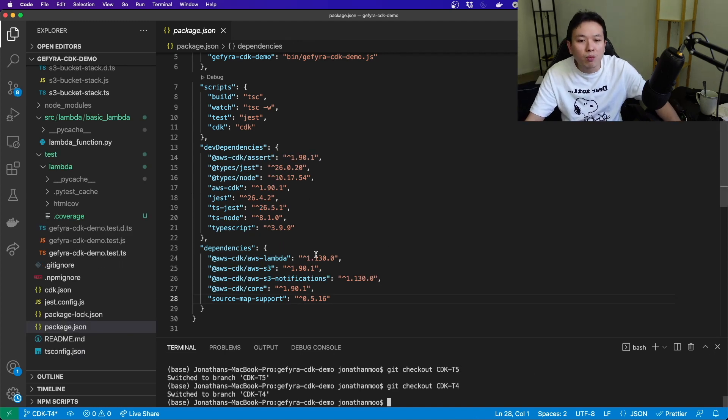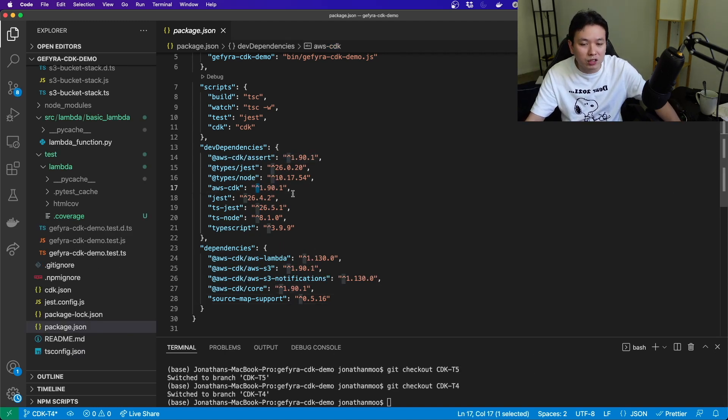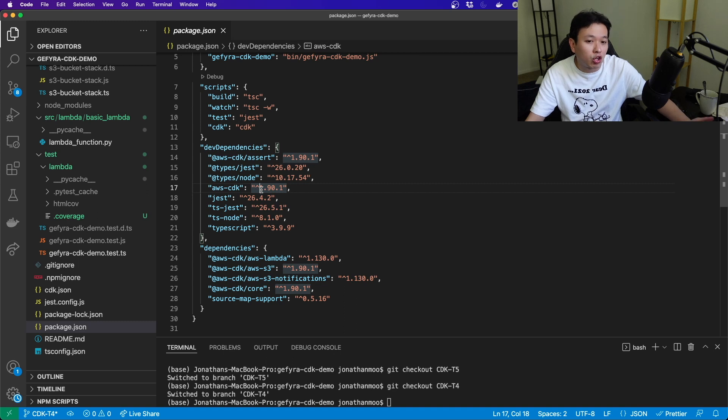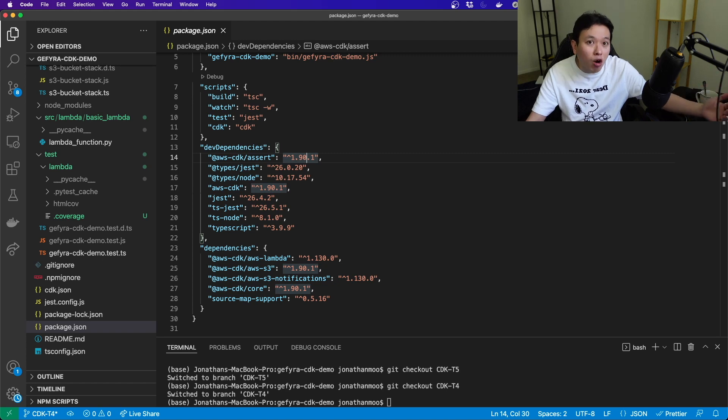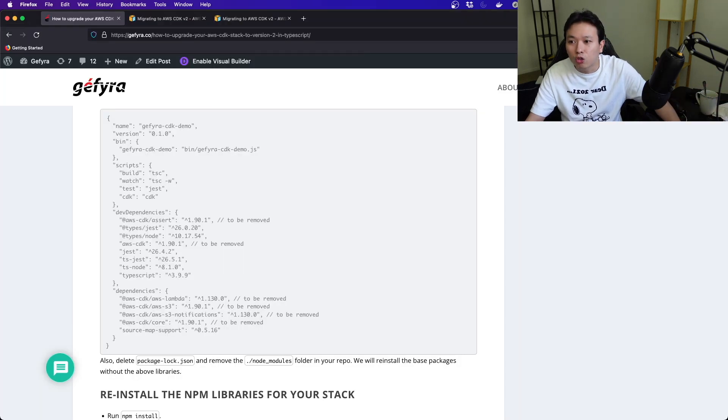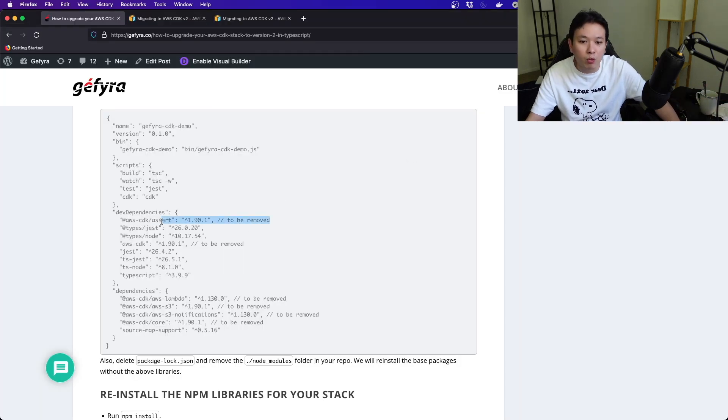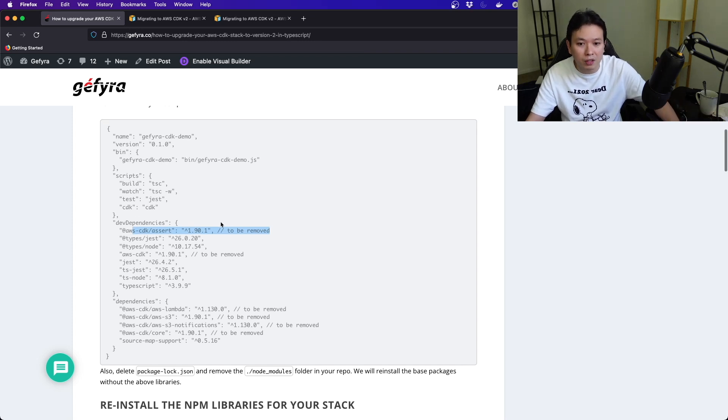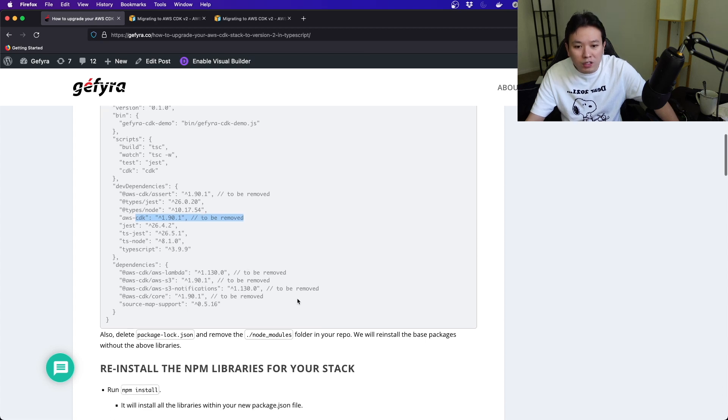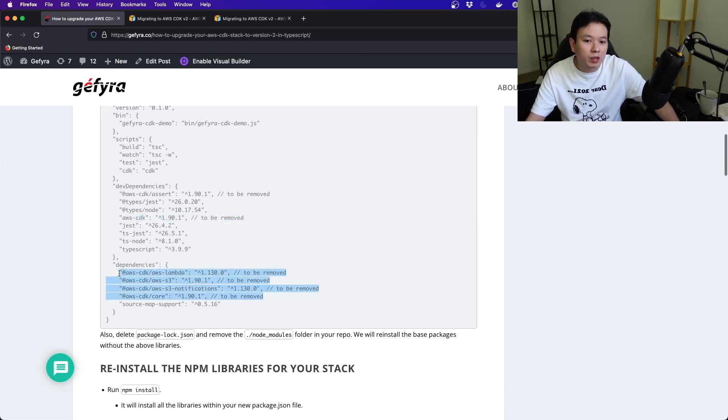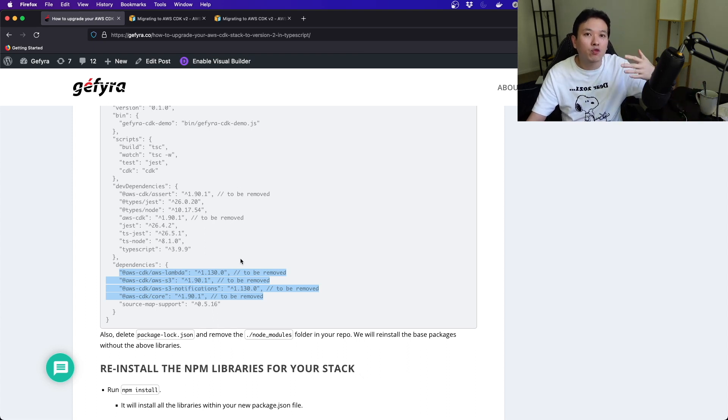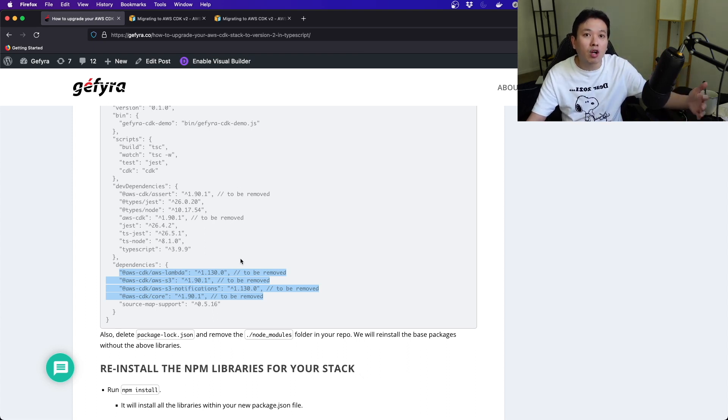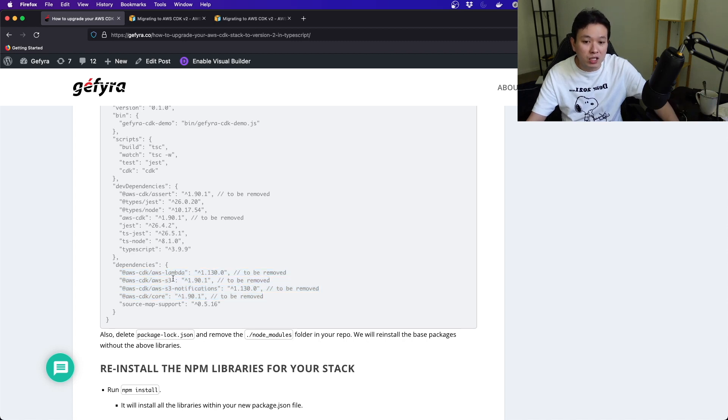You've got to remove all the references that limit your stack on version 1. Otherwise, when you do npm install, it's going to break. So right here, this is to be removed. I've highlighted that in my tutorial. All these dependencies are going to be removed.